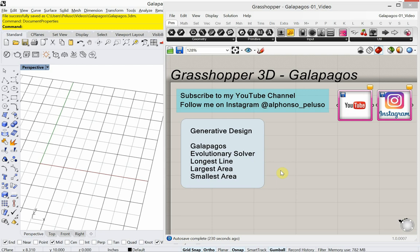Hello, and welcome to my channel. If you've been here before, welcome back. My name is Alfonso Peluso, and I'm a studio associate professor in the College of Architecture at IIT, the birthplace of modern architecture, the home of Mies van der Rohe.